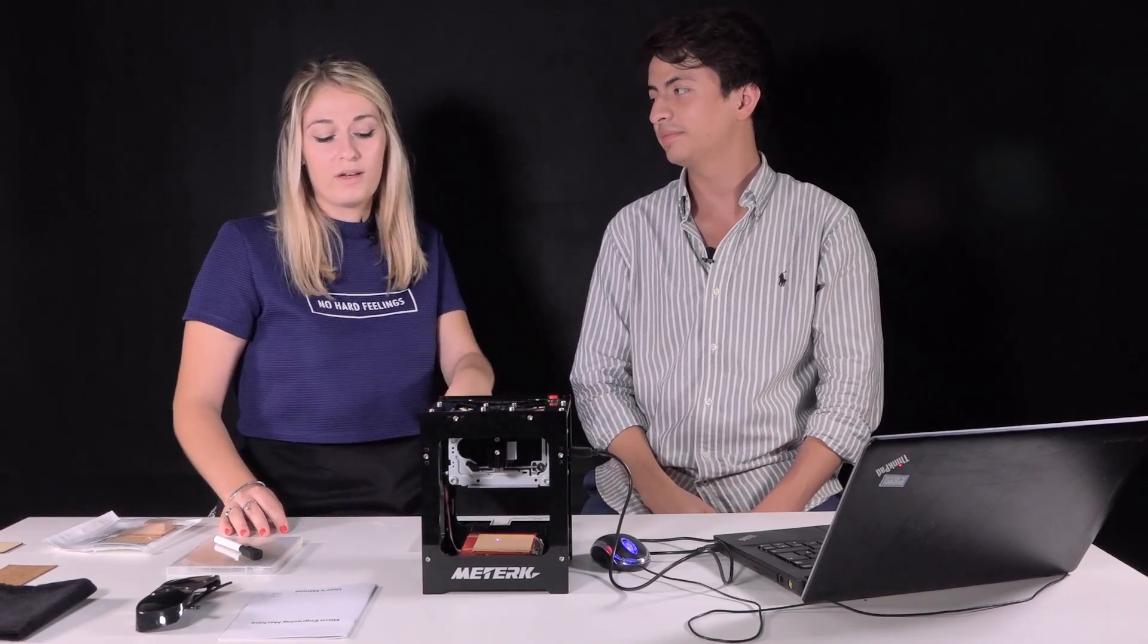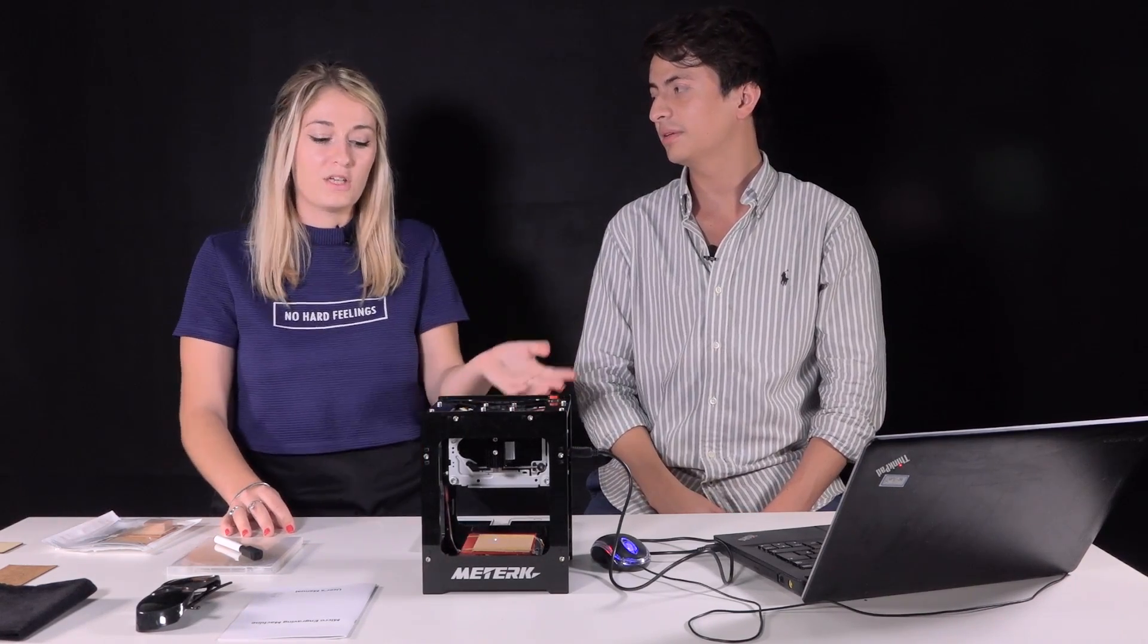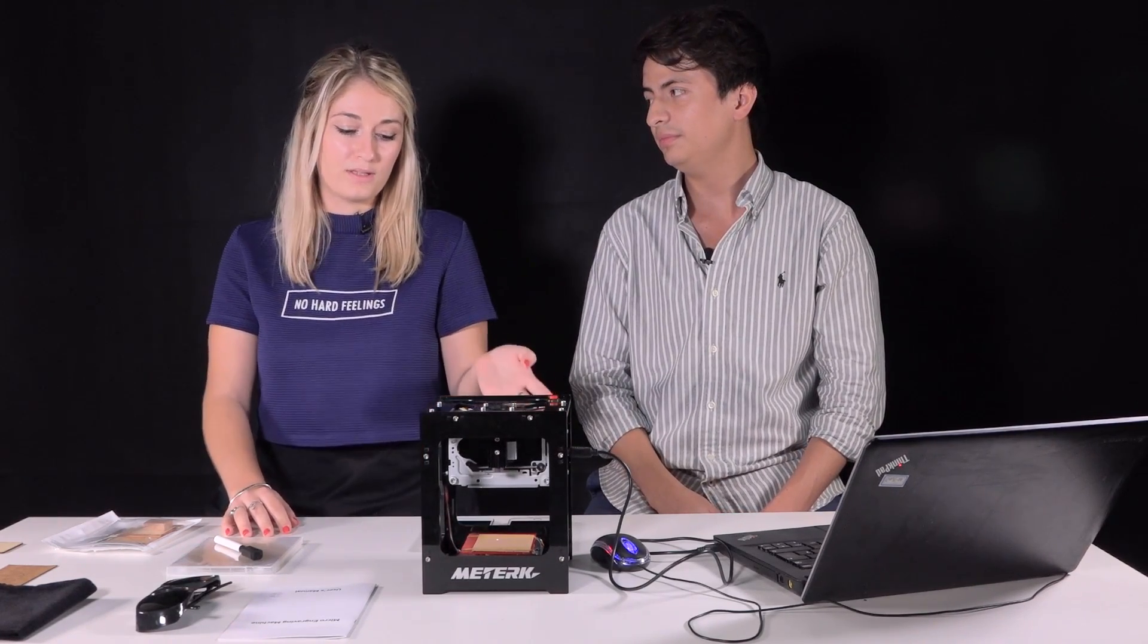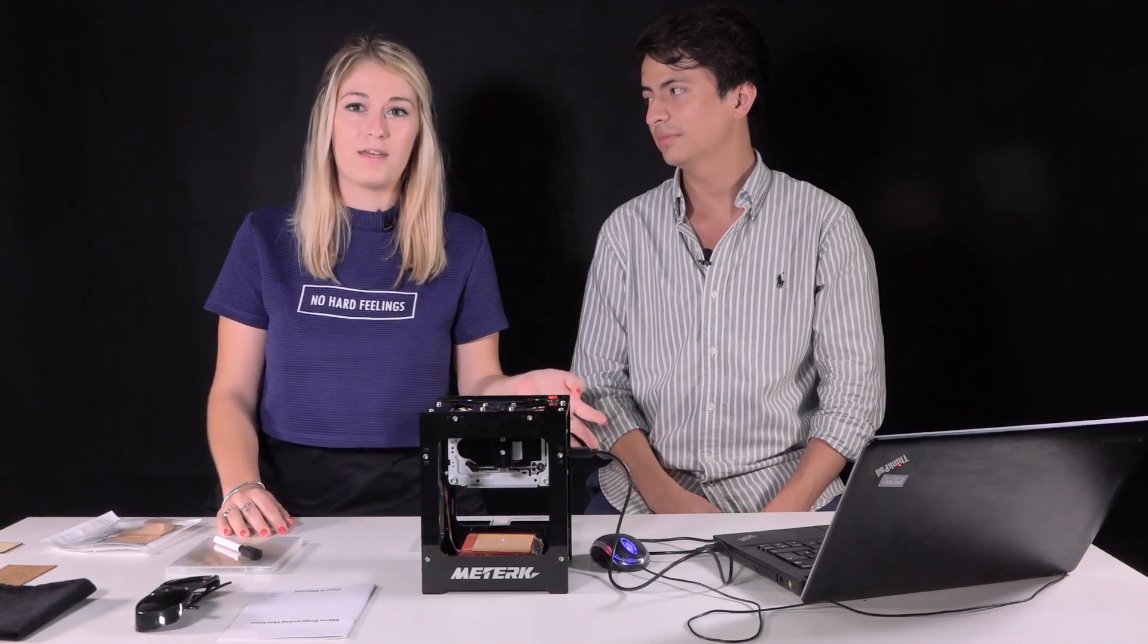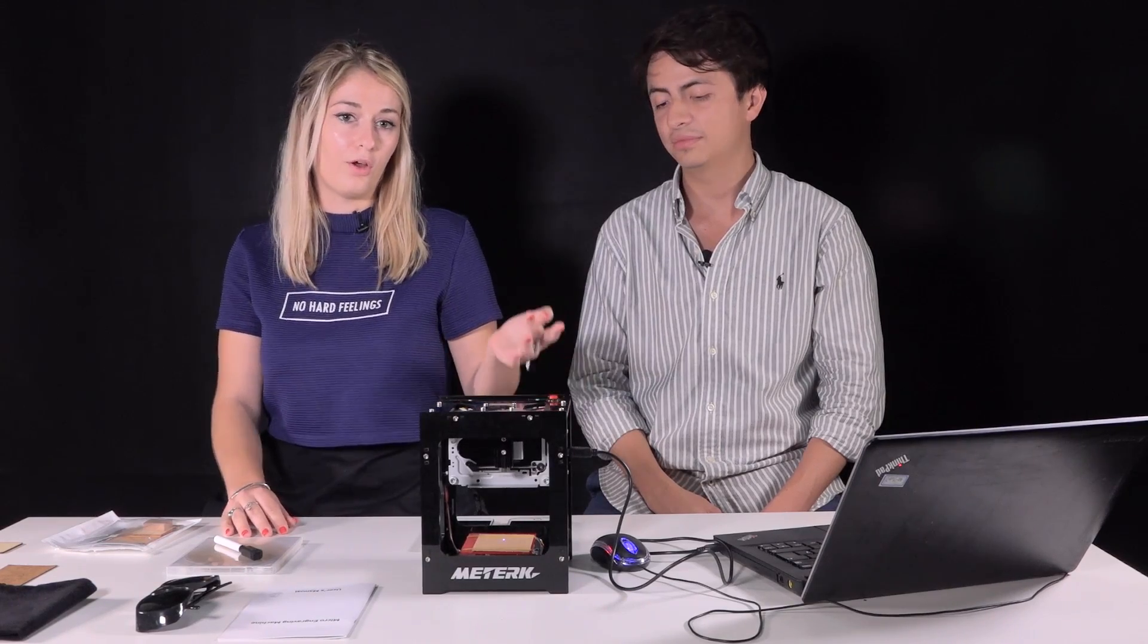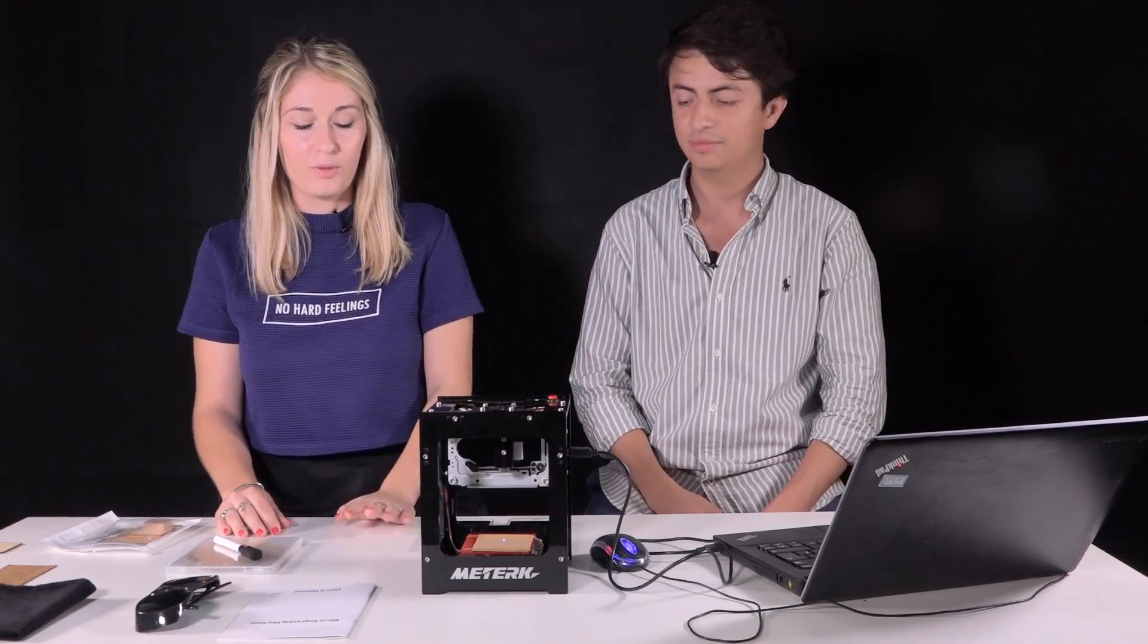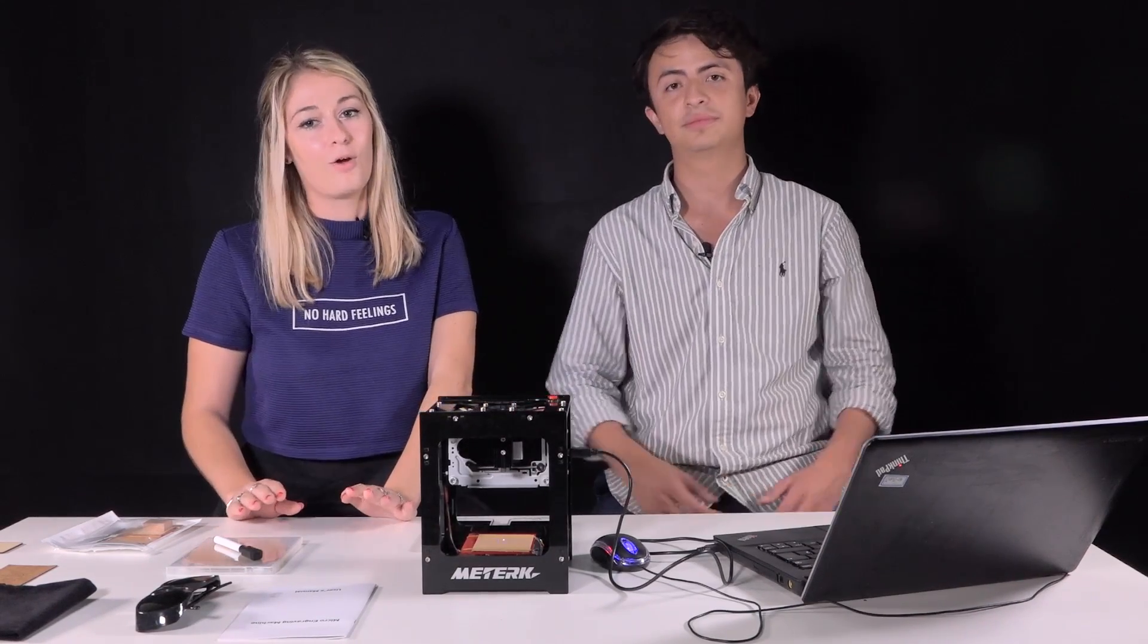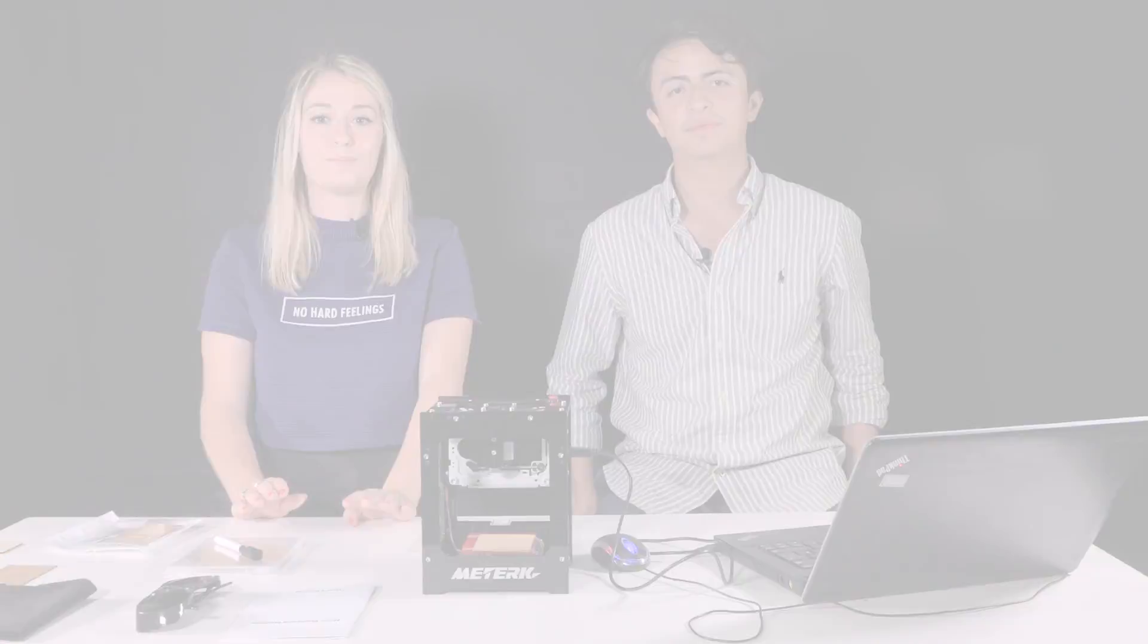Right now the machine is working, it's printing, and it's going to take about five minutes to print the image, and we're going to come back with the results.